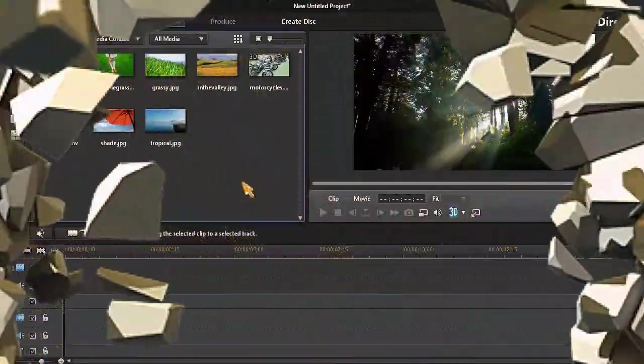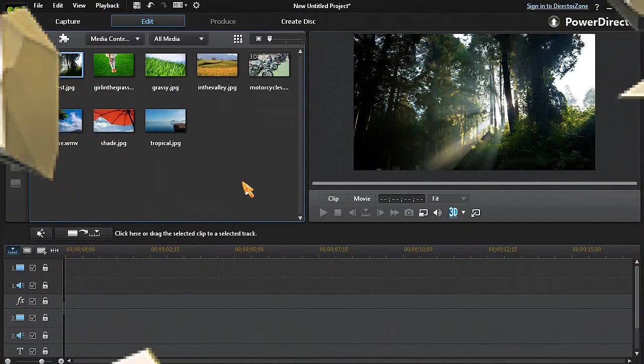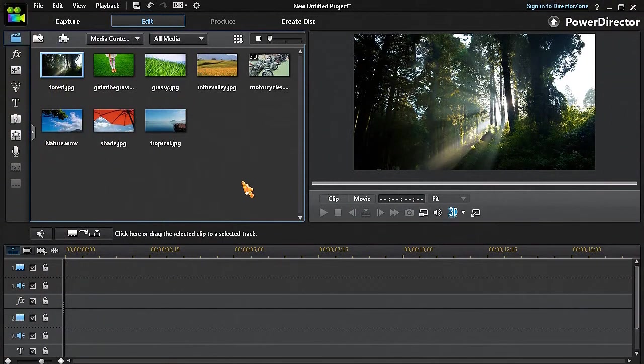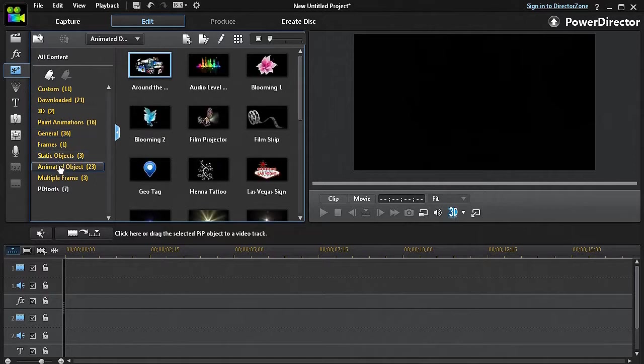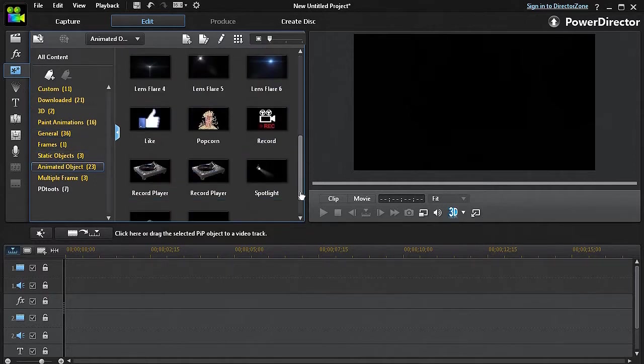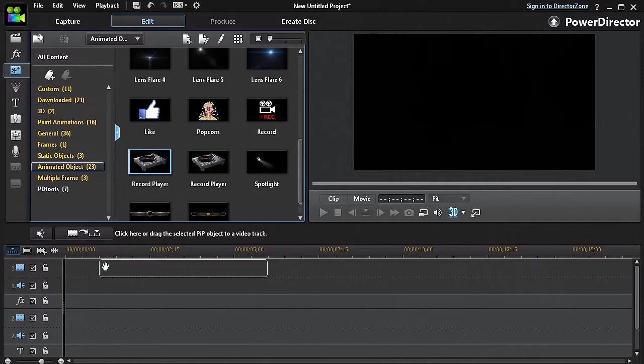Now I'll open my PowerDirector 12 and open the PIP Objects room and then go to the Animated Objects room and then click on the Record Player object and drag it down into a timeline track.